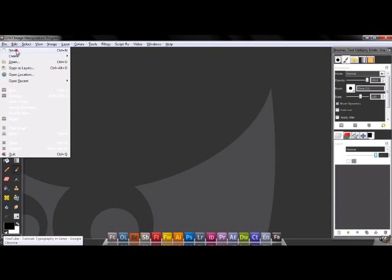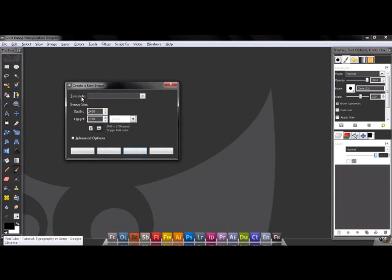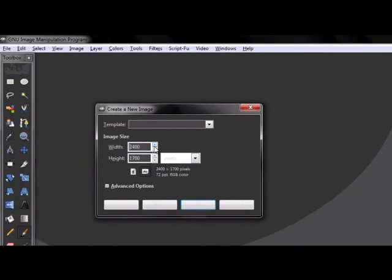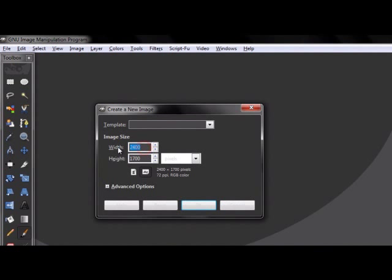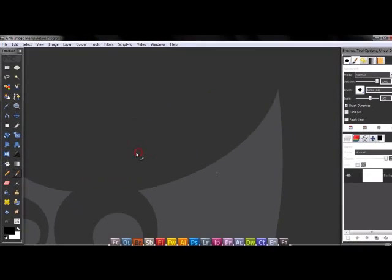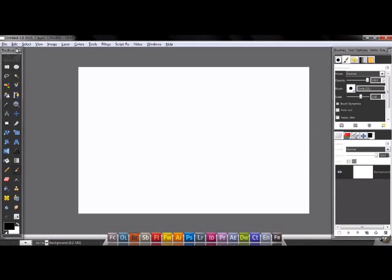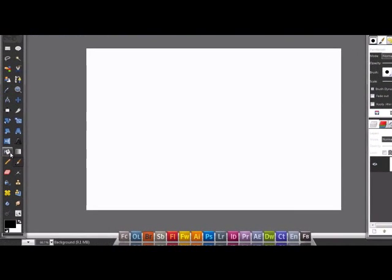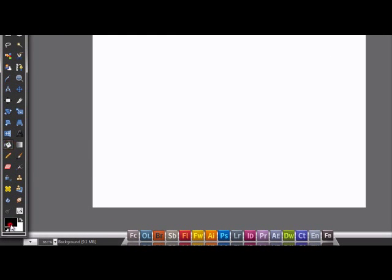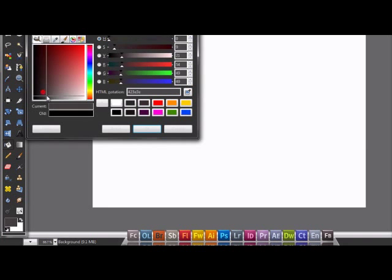So let's go to File, New, and open 1200 by 800. Then go to fill this in any color you want.